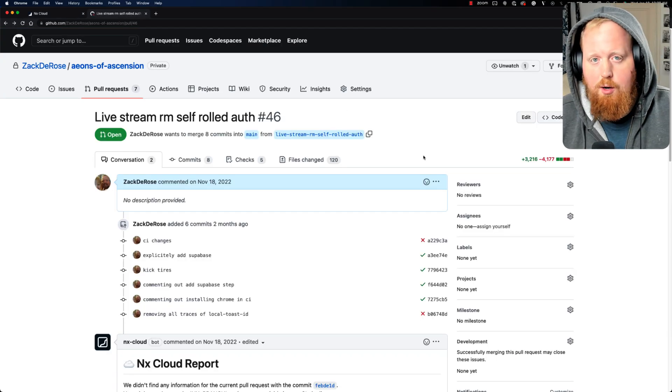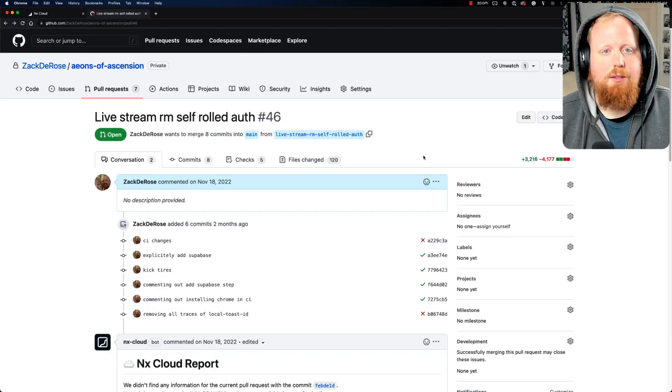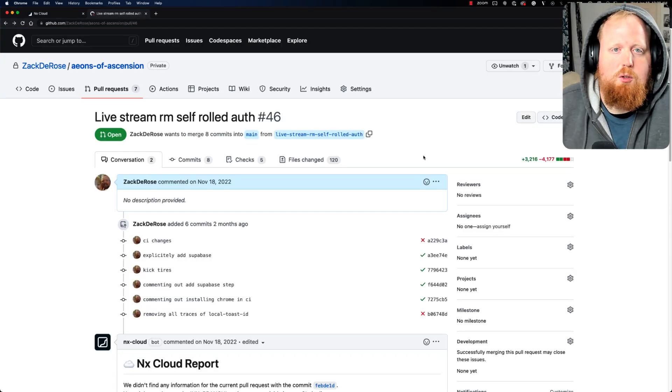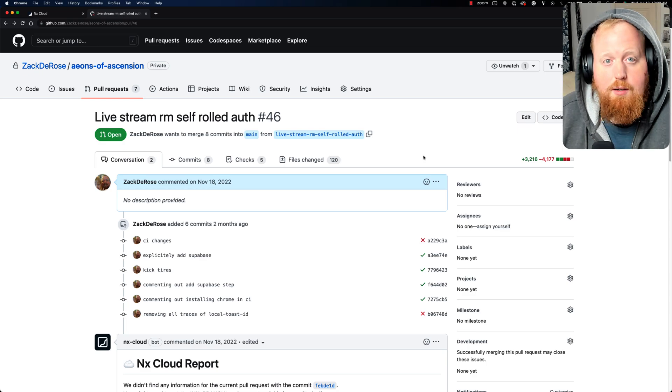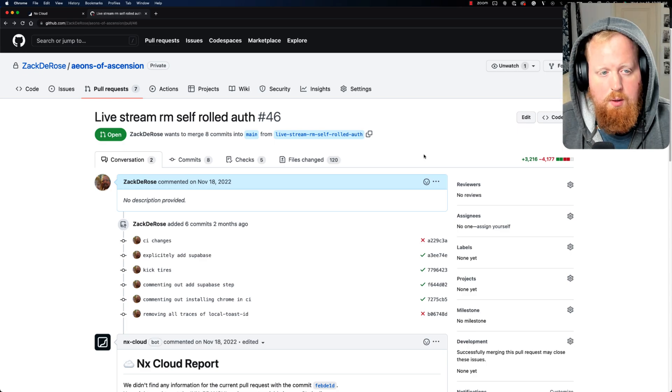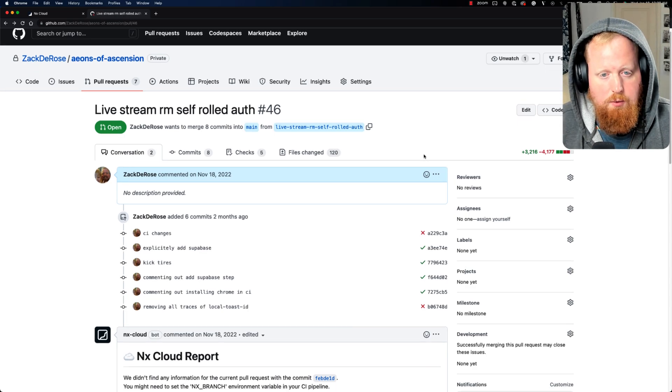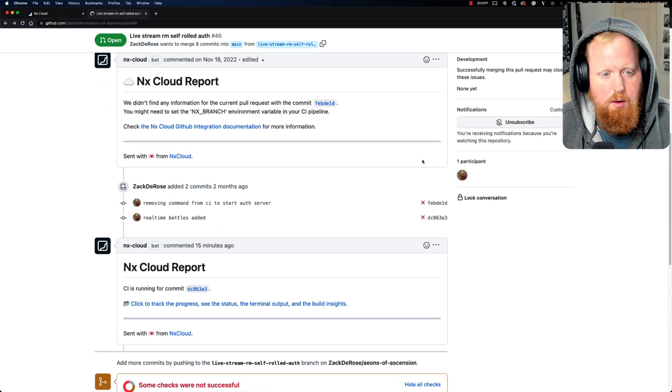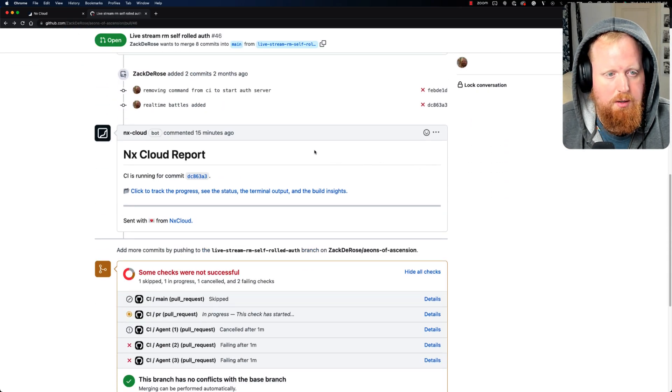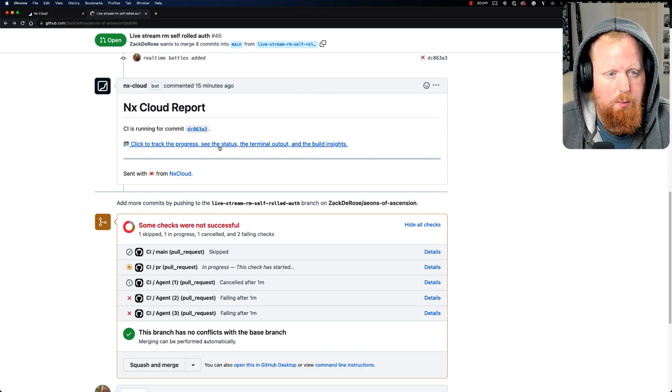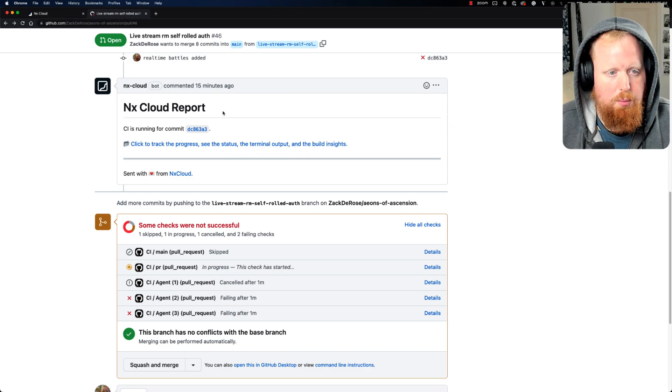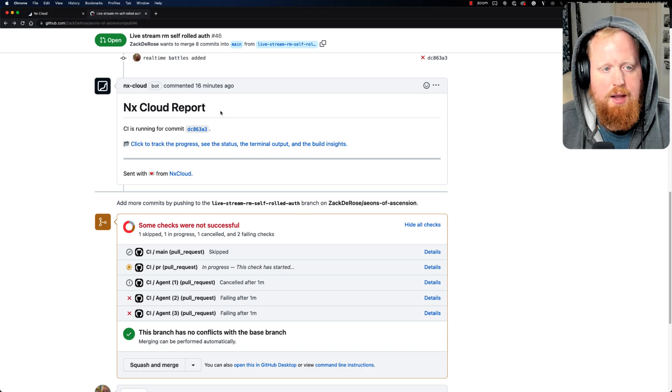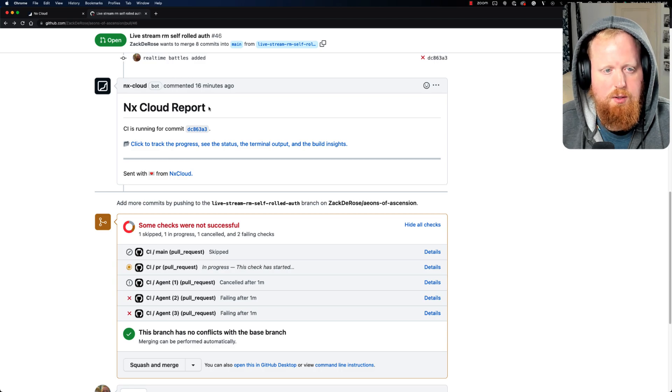So I just want to make sure I shared that as it came up in one of the Twitter spaces I attended recently. And we can see here, I've created a PR for this branch. And when we go to the NX Cloud report, that's set up because I have the NX Cloud GitHub app installed for this project.